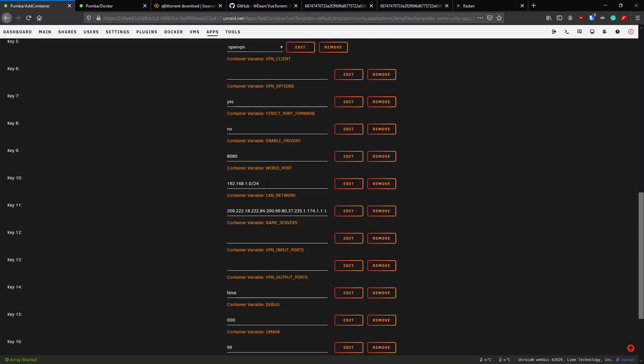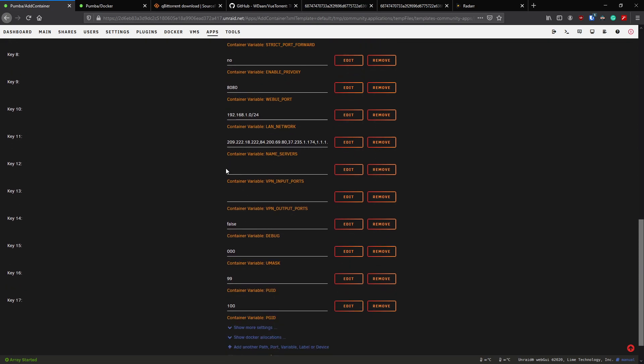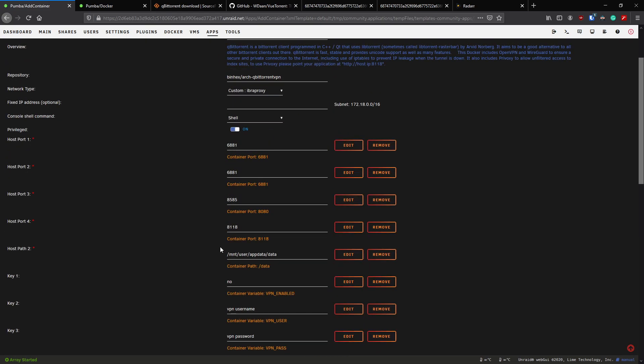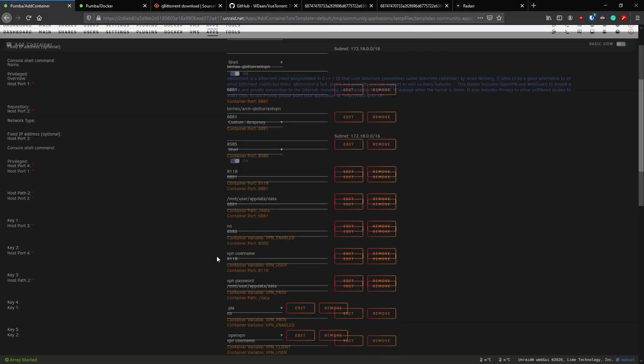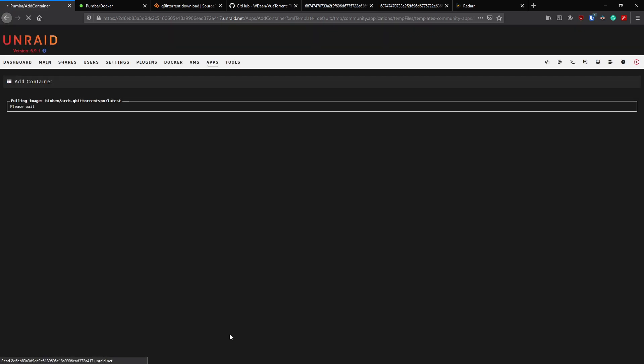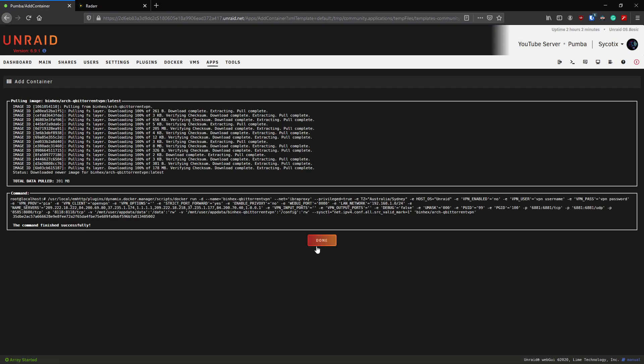LAN network, pretty straightforward, make sure that matches your setup at home. Name servers we don't need to change unless you want to. There's all the VPN settings, etc., so we don't really need to change anything here. All of that looks pretty good to me. So once you're happy with all that, hit apply and we'll just wait for that to install.